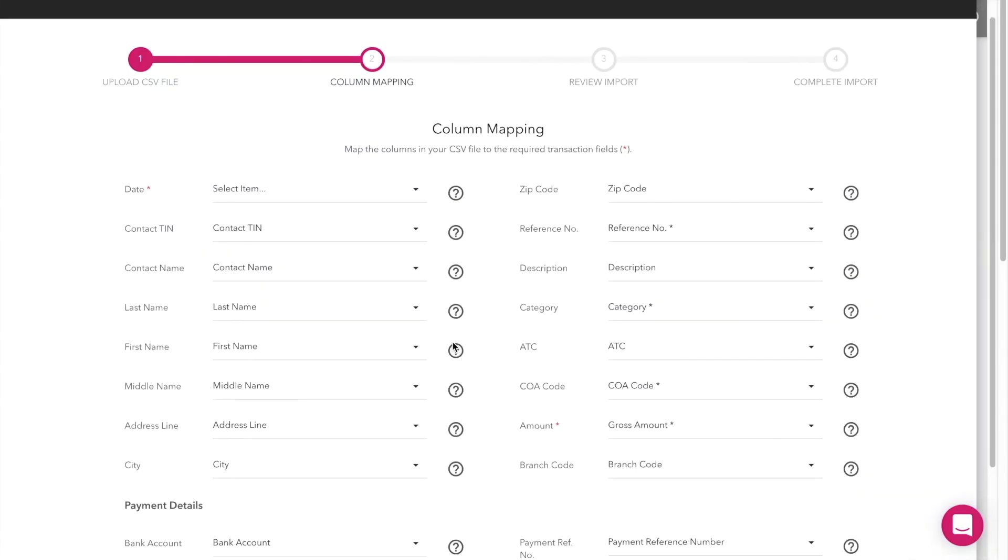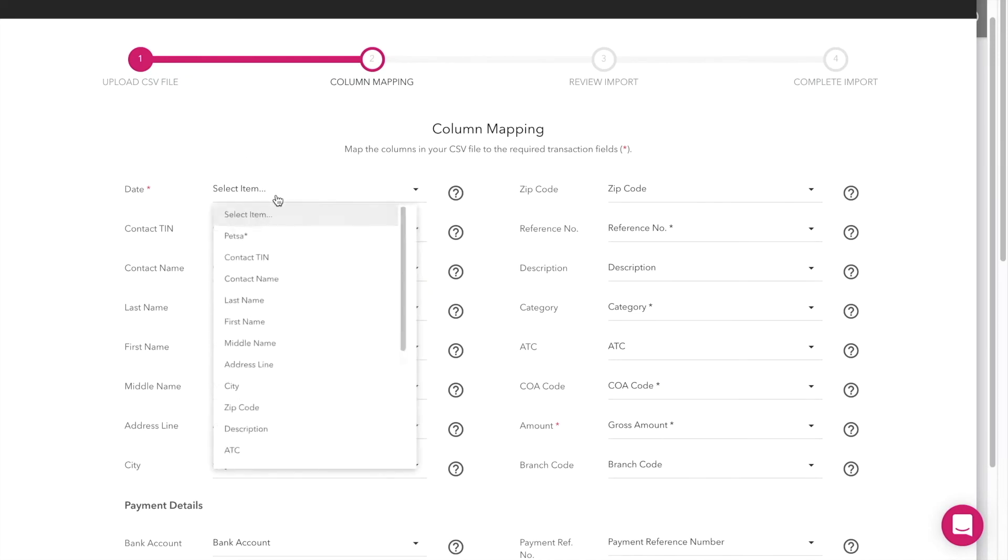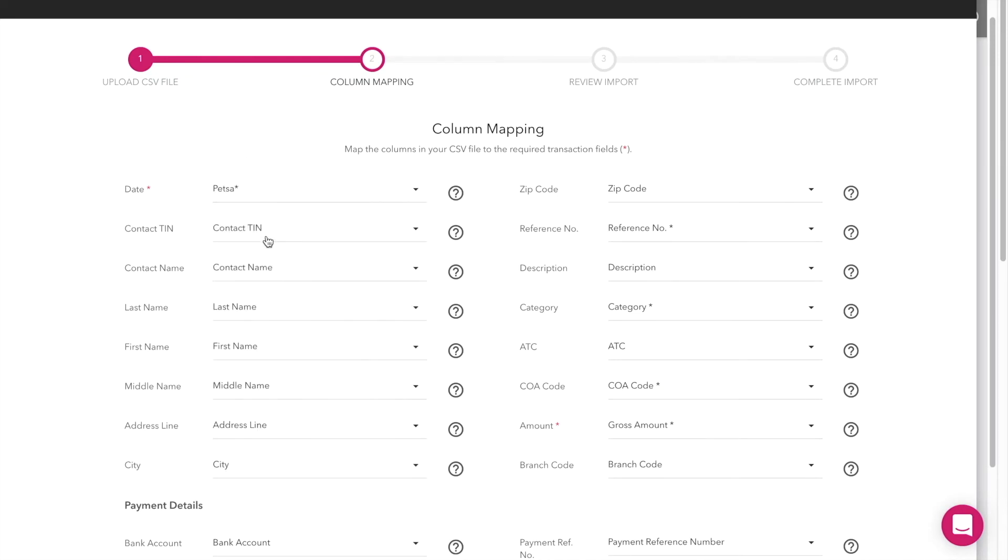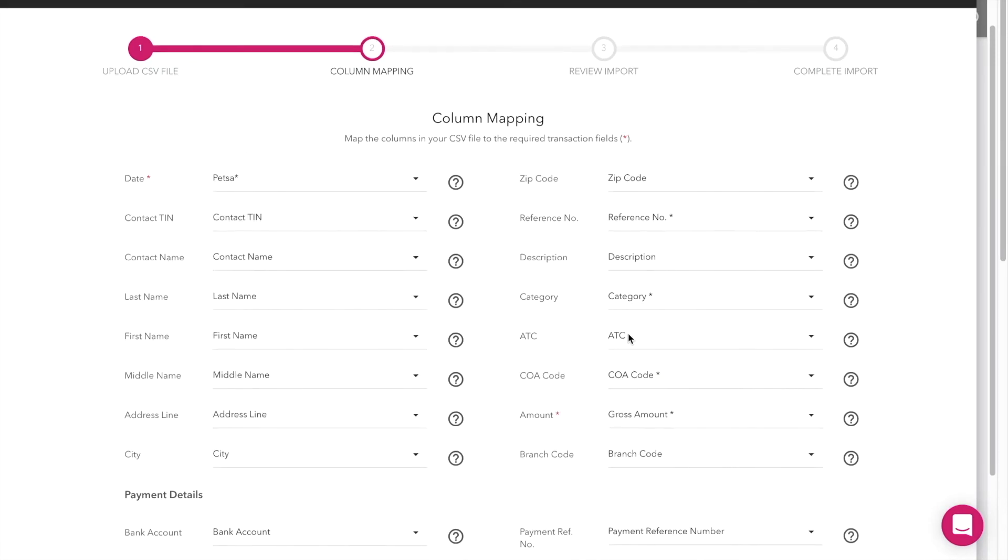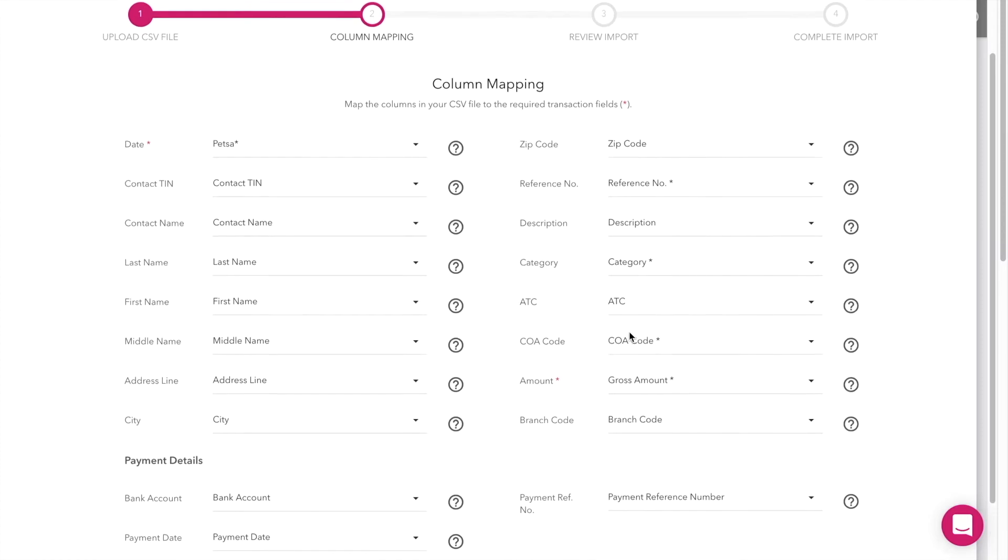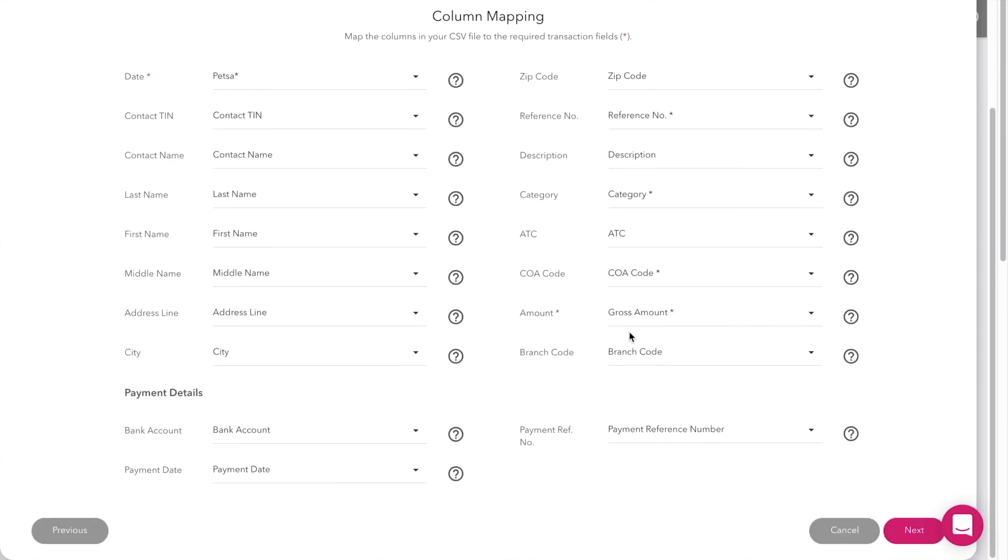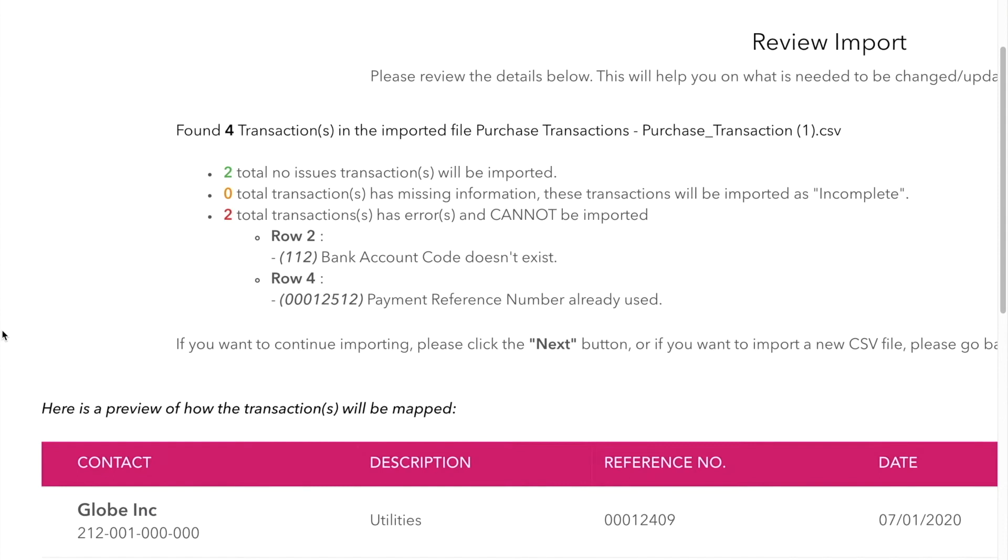Map the fields of your CSV file with the appropriate transaction fields and click next to proceed.